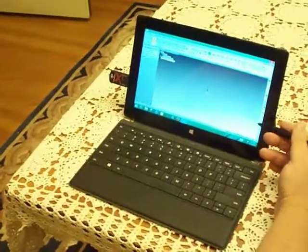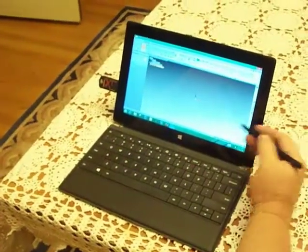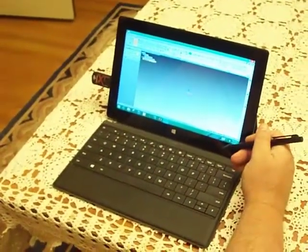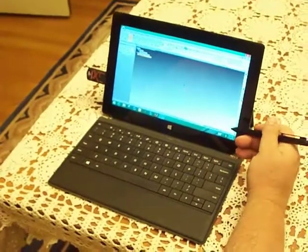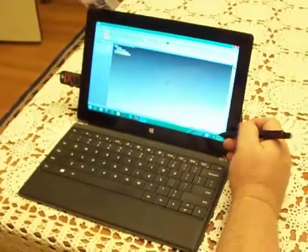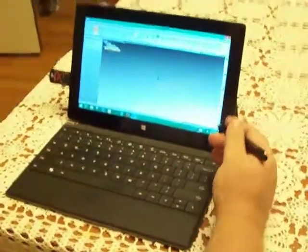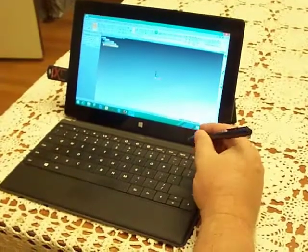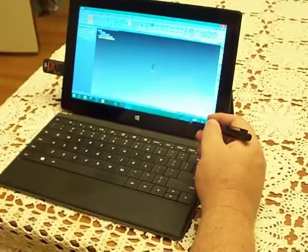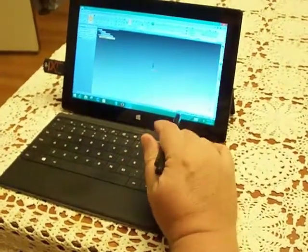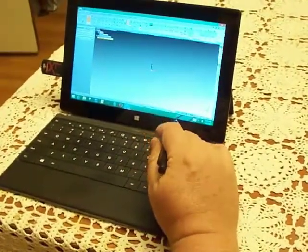Okay, this is the old Microsoft Surface Pro and Solid Edge ST7 runs on it well. ST6 also ran on it well, but ST7 has a couple of nice new features.